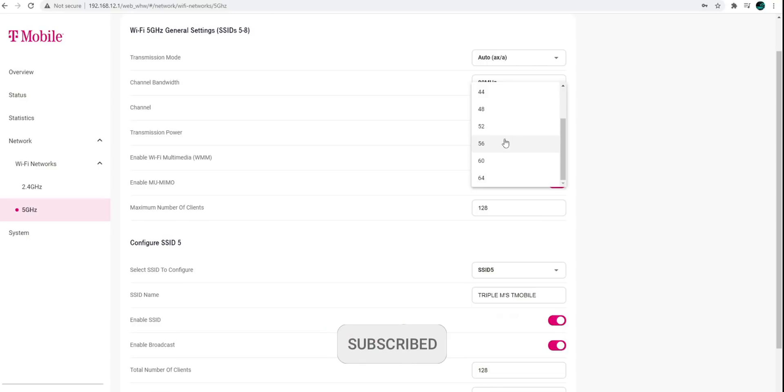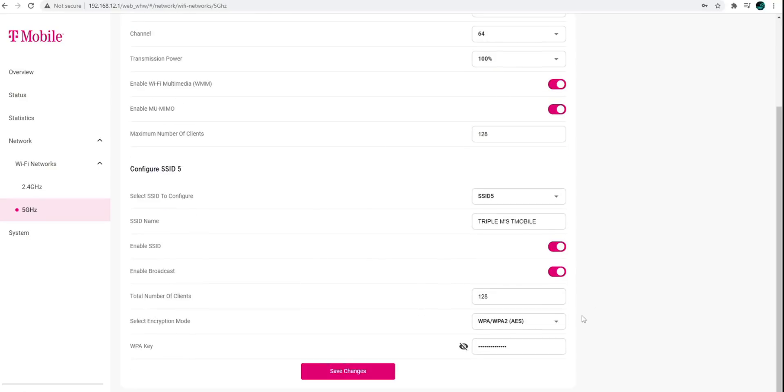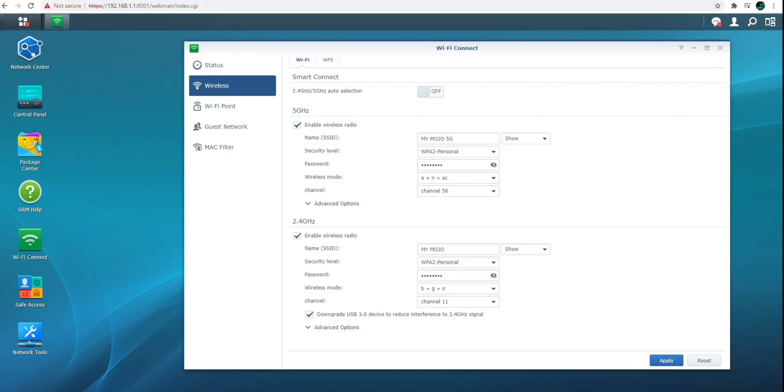We'll go... Let's go to channel 64. I'm going to save changes. Just give it time for it to refresh. I'm sure the router will do a soft reboot or something just to apply those changes.